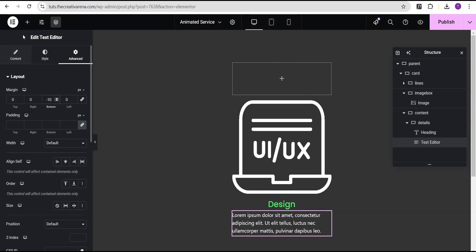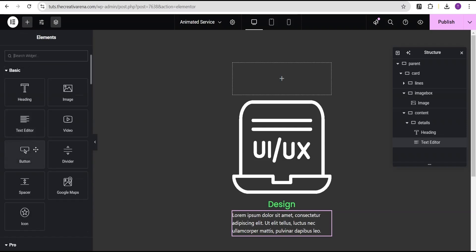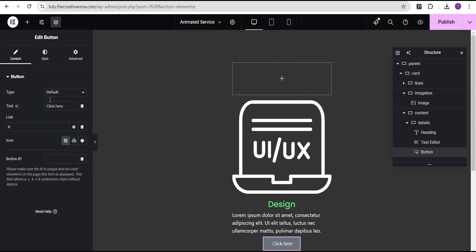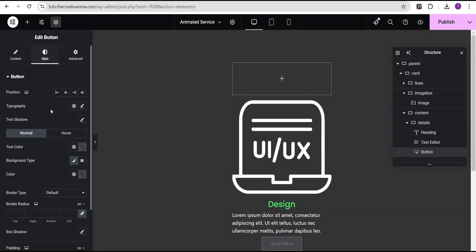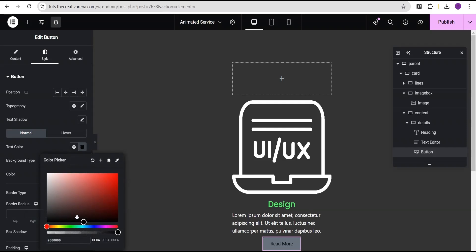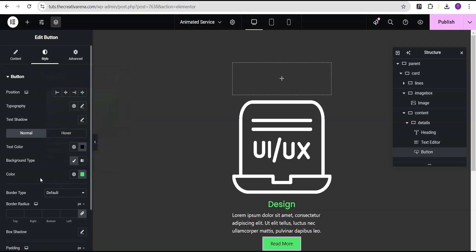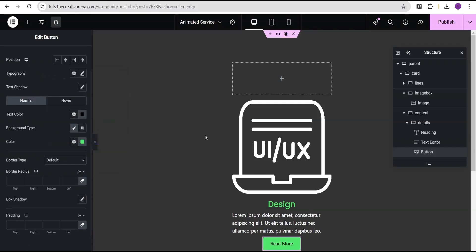From the widget area drag a button and drop it below the text editor. Change the button text to 'Read More'. Go to the style option and set the text color to black and the background color to the same color as the heading text.